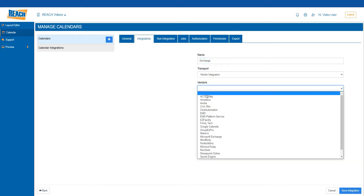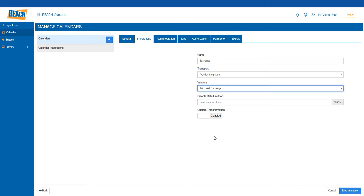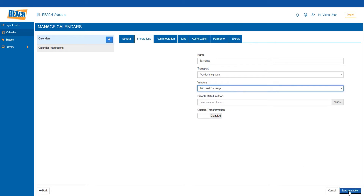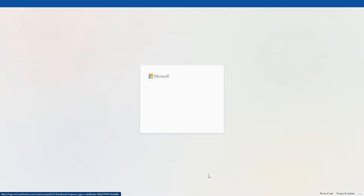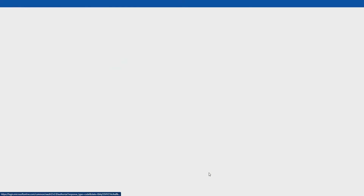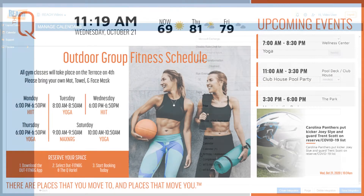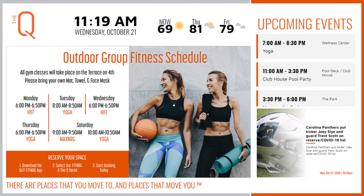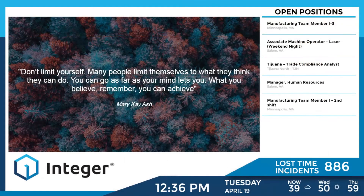Just like Power BI, simply authenticate through your content management system and pull in the calendars you have access to right into your digital displays. Even better, our team of expert designers will help stylize and brand your calendars to match your entire digital display.